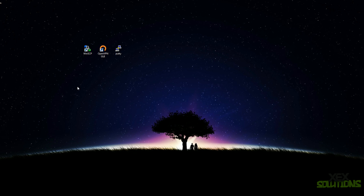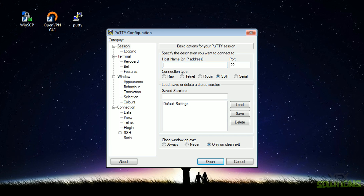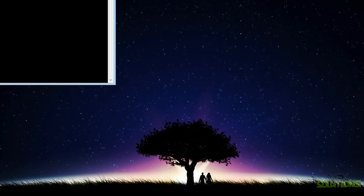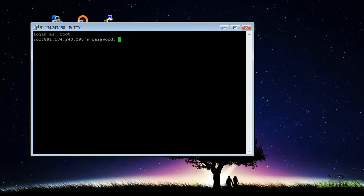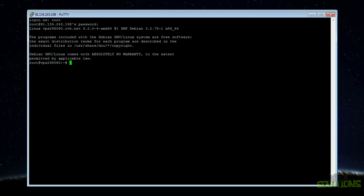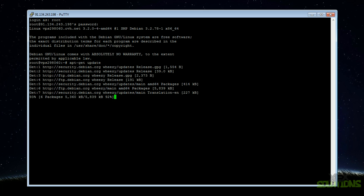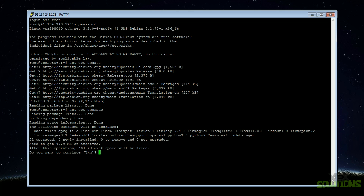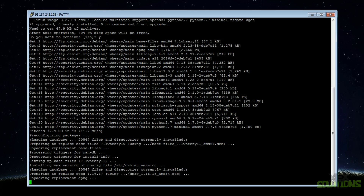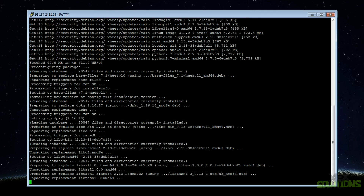Once we have the VPS details, open PuTTY and put the hostname or IP address in and hit open. There will be a warning on the first boot — just go ahead and press yes, it's a security measure. Type in the username which is root and the password that was provided. If you right-click that will paste. Now we're in the VPS — the first command is 'apt-get update' to update all packages, then 'apt-get upgrade' to upgrade everything to the latest version.